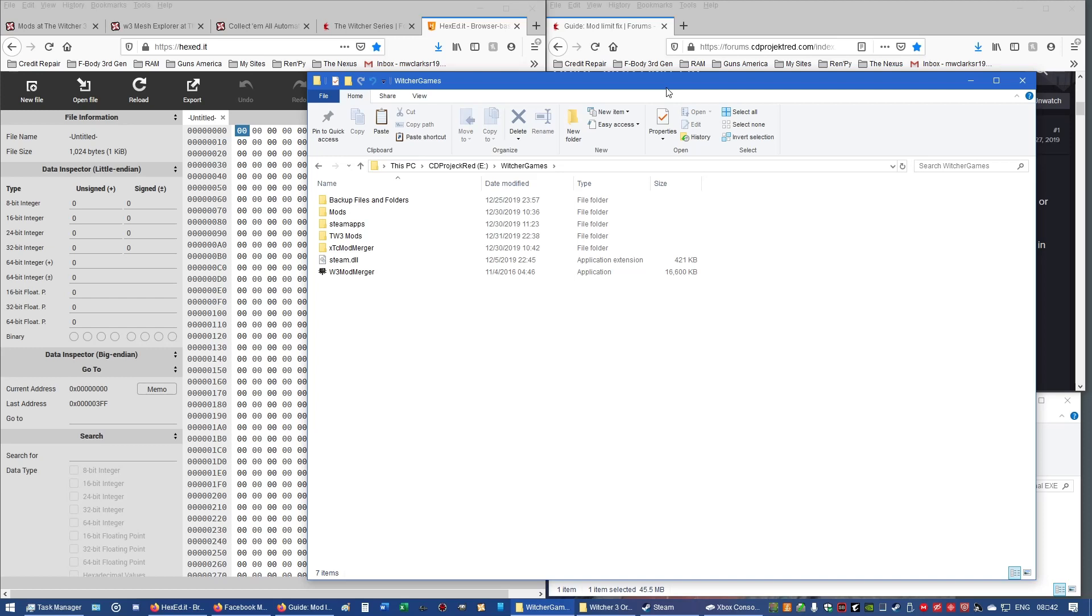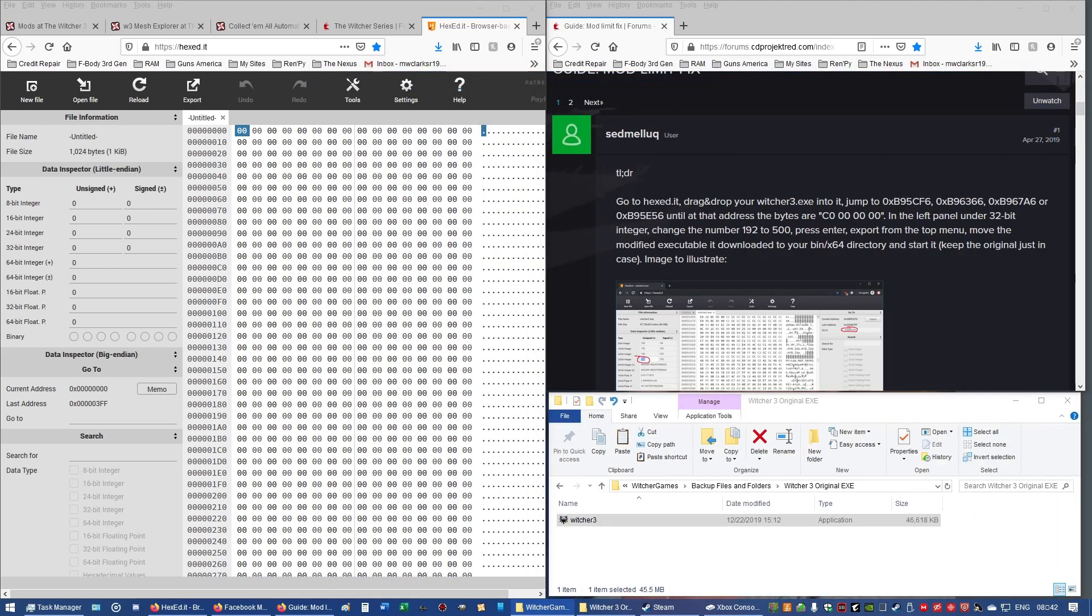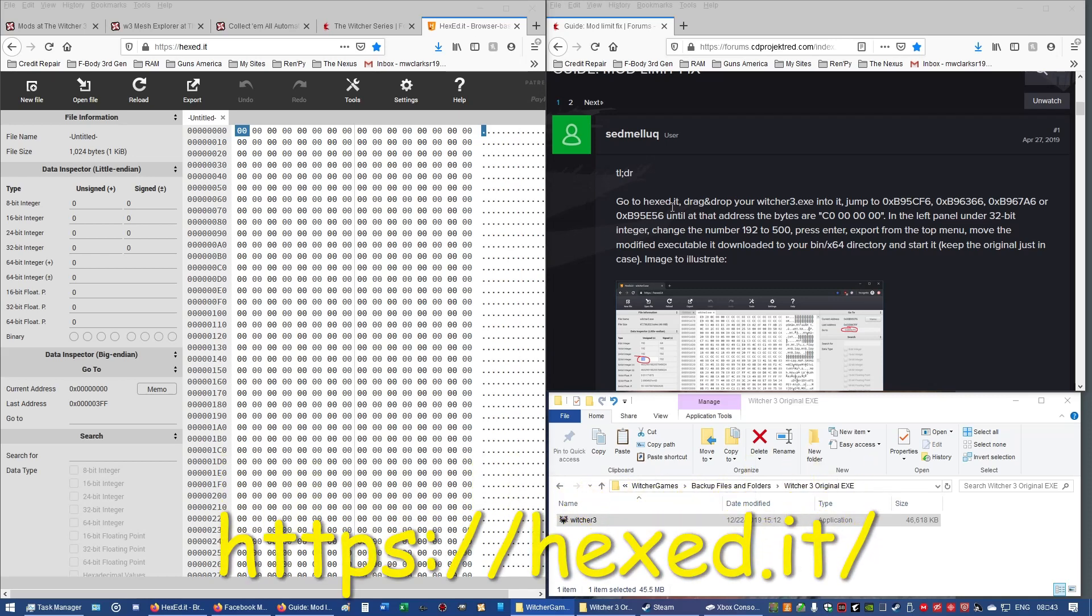So, I am already at the forums for the Witcher 3, and this is the short description of how to get rid of the mod limit, make it to where you can run more mods and a lot more mods if you want to. Now, in the form on this thread, it tells you to go to hex it, and that's what we have over here.